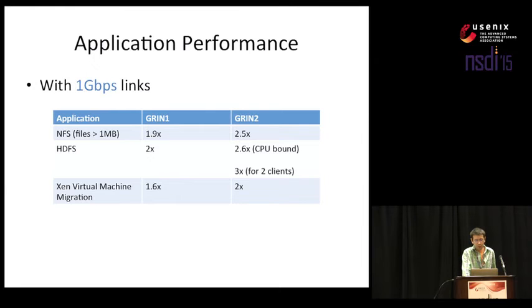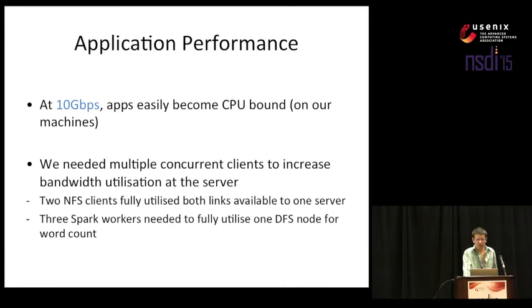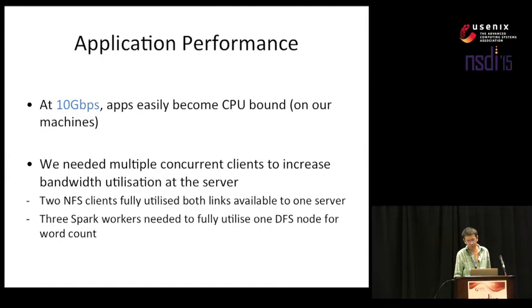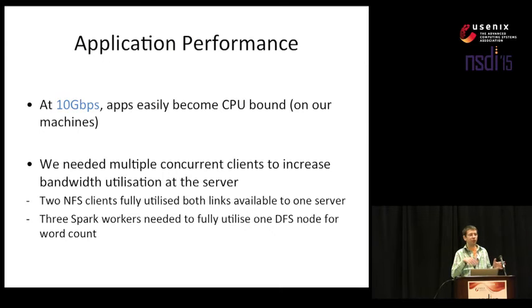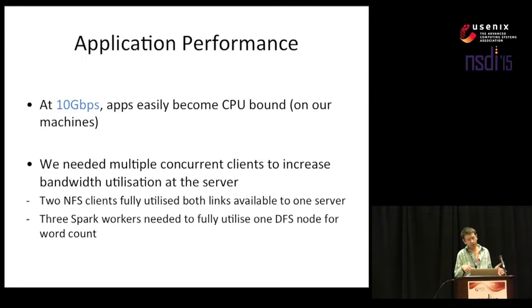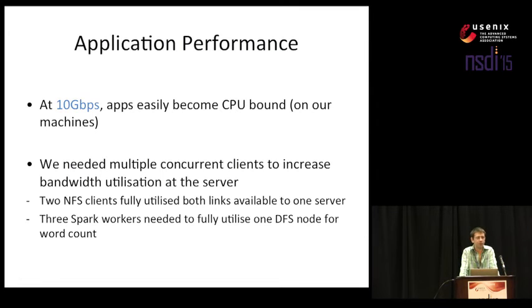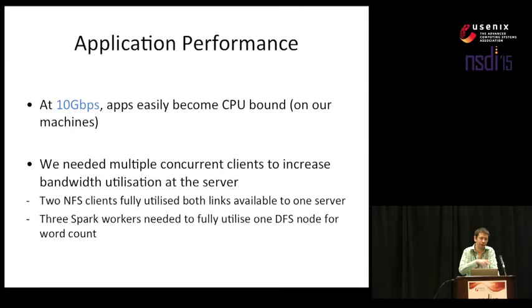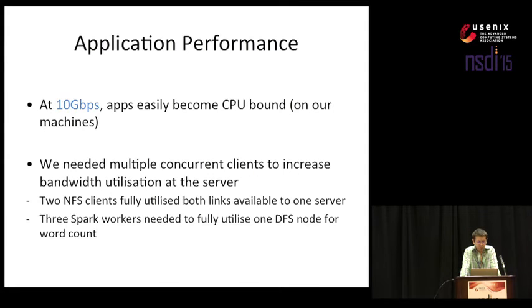We have also evaluated some applications at 10 gigabits per second. Here it became somewhat more complicated to get relevant results because our machines were pretty old and they were very quick to become CPU bound rather than network bound. So we had to help them do a lot better. What this usually meant was to have a server and then start multiple clients which eventually managed to make the server use all its interfaces. For example, for NFS, we had to start up two clients and transfer some pretty large files in order to make the server basically sent at 20 gigabits per second because this was a GRIN-1 topology. We also tried to create a small Spark deployment where we had three workers which were pulling data from one HDFS node and there we had to start three of them in order to again make that node send data at 20 gigabits per second.